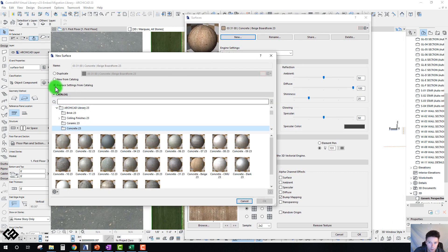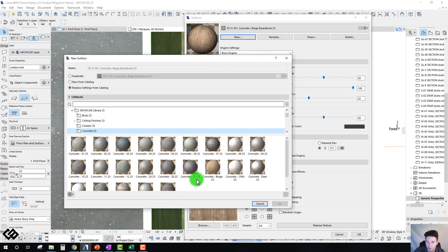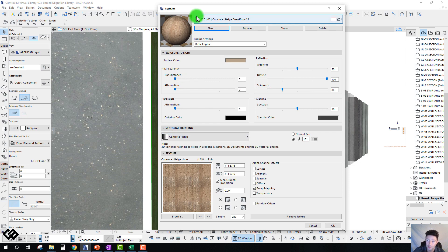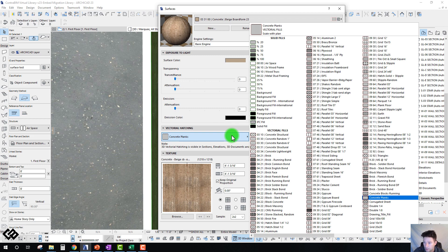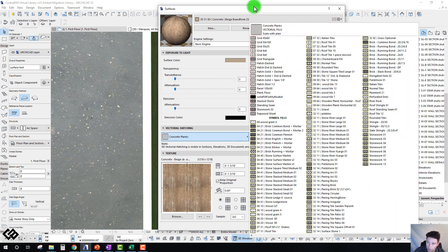All we need to do is go into the surface we want to override, replace the settings from catalog, and pick the setting. If it's not the right setting or we want to test something else, we can just go back and select something else — pretty easy. One thing to note: when you add surfaces this way, it will create additional attributes. If a surface has a specific vectorial hatching related to it, that will be brought in as a new one. I can see a lot of these have been brought in and are new because they haven't been assigned a CSI code yet, but I'll go through and do that later.